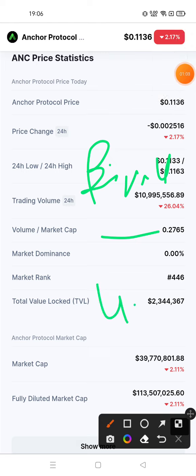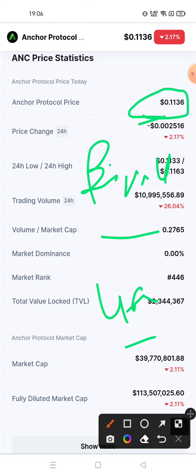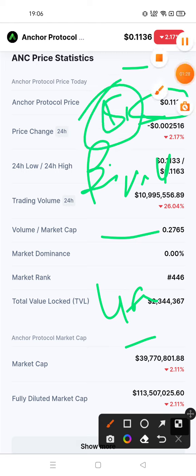Today is 4 August 2022 and I am showing you the live price chart of Anchor Protocol on CoinMarketCap, along with the price prediction of Anchor Protocol.